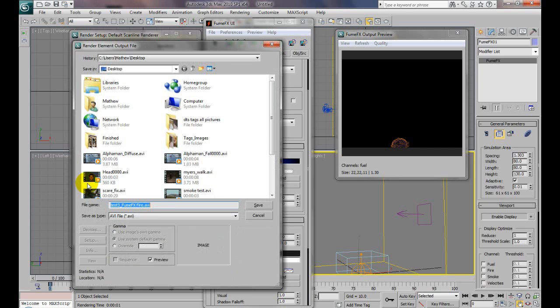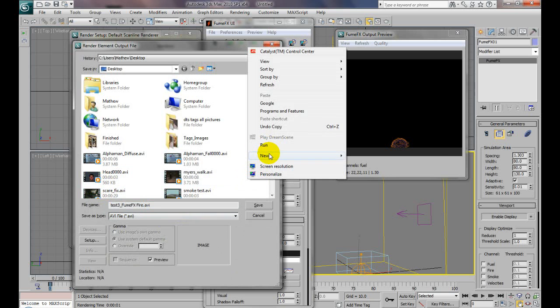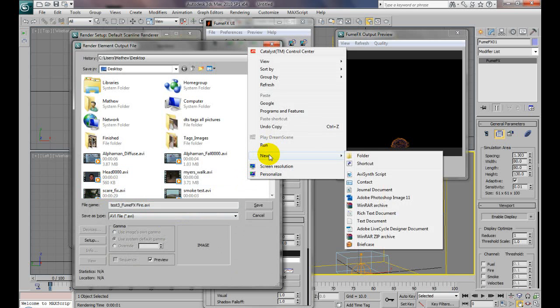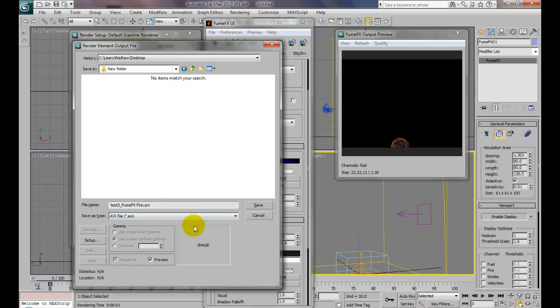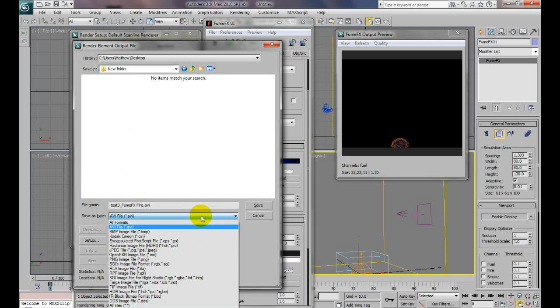We'll browse to desktop and create a new folder here.